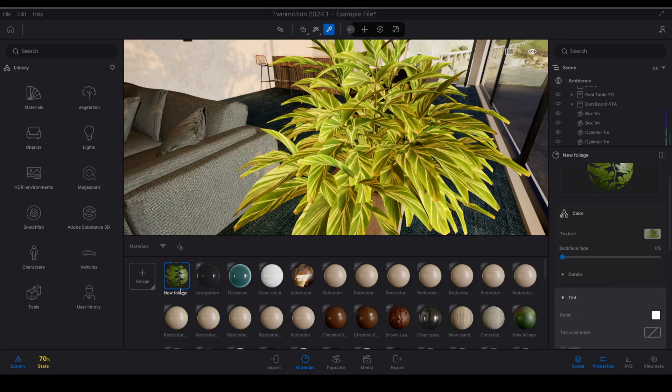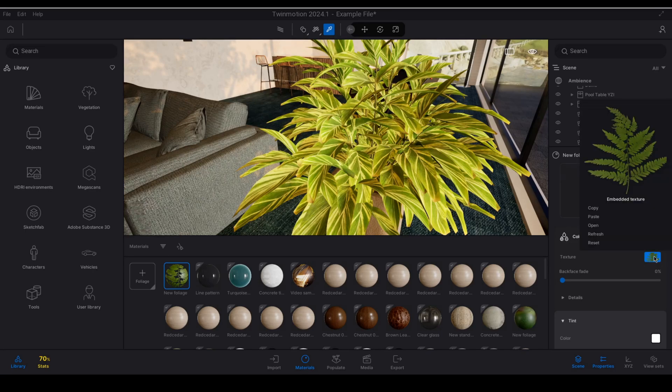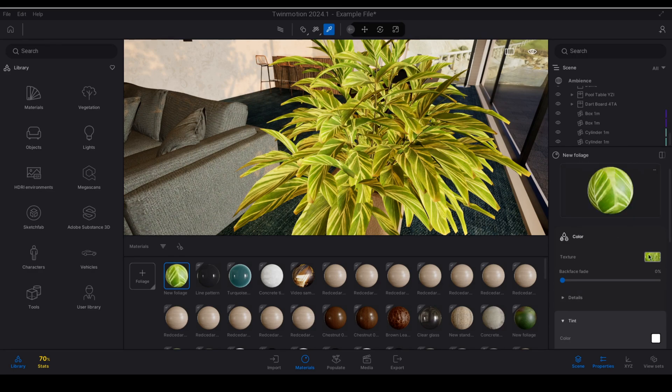Once that material has been created I can rename it if I want to and then go over to its properties on the right hand side again under the color panel texture I can select this and I can paste the texture into this location over here.